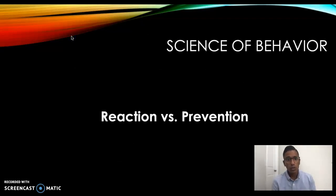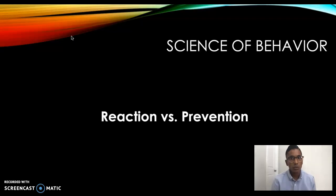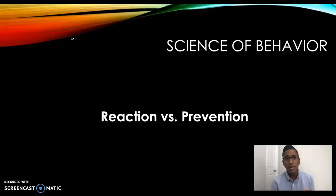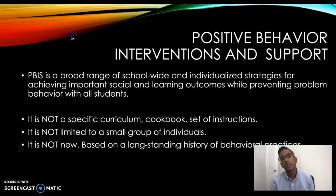I want to draw a distinction between reaction versus prevention. Reaction is in the aftermath, and prevention occurs before the behavior even occurs. A reaction can be that guttural, instinctual, emotional response evoked when a student engages in certain problematic behaviors. A reaction doesn't always have to be bad, but most times it can be instinctual and emotional, and that can work in opposition to what we are hoping would happen. Prevention is really where a lot of this course will make its camp.